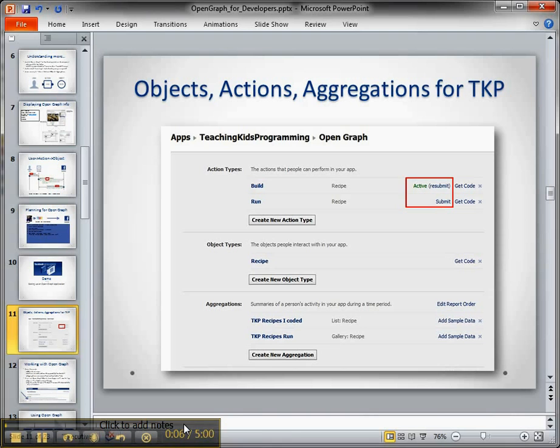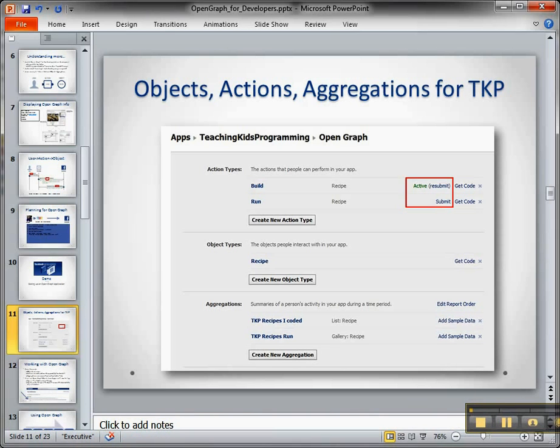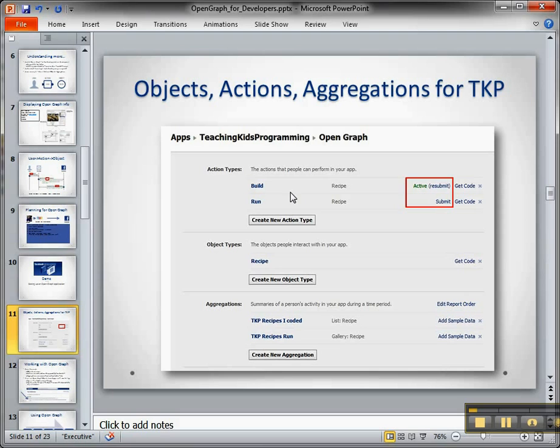So in my scenario here for Teaching Kids Programming website, I want to have a custom publish to the Facebook timeline showing whenever the kids make a recipe. So what I did is I got rid of all the default object types and I created a recipe type.